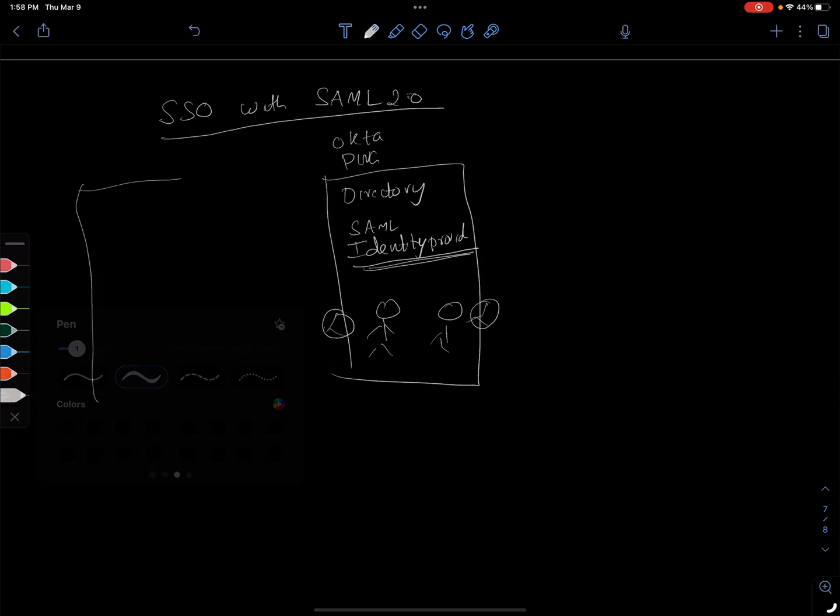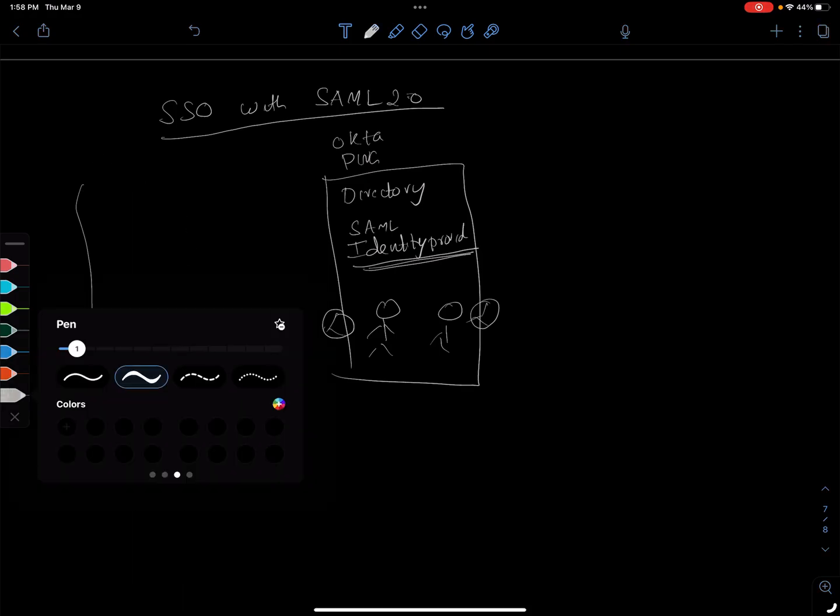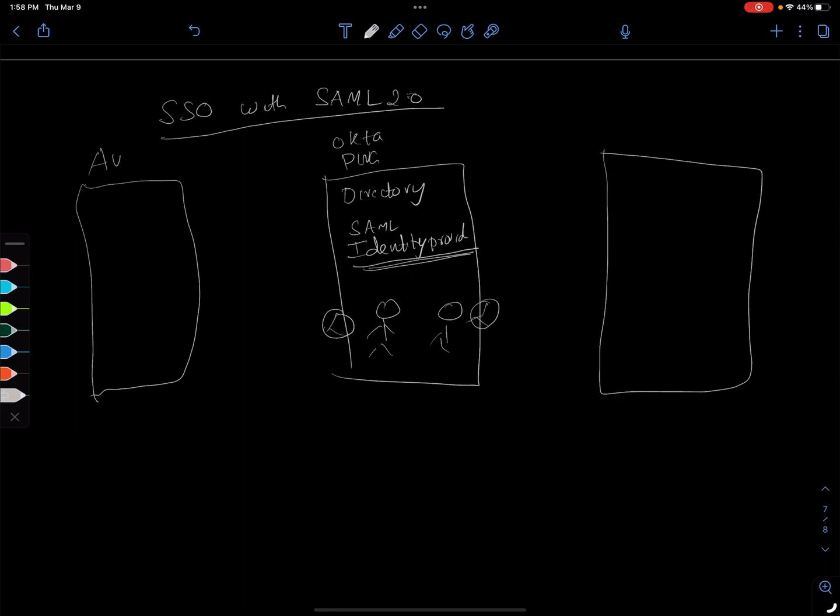One application is stored in AWS. Another application is stored in Google for example. So let's call it app 1 and app 2.